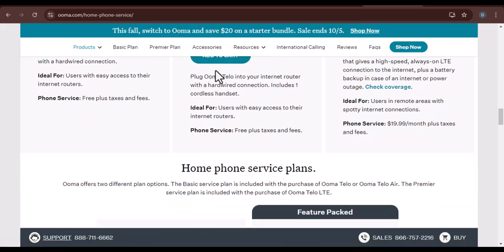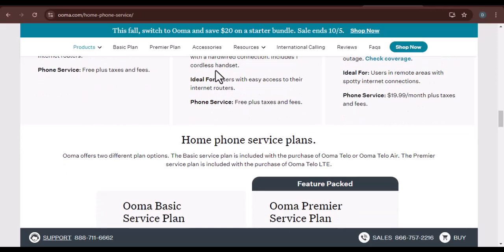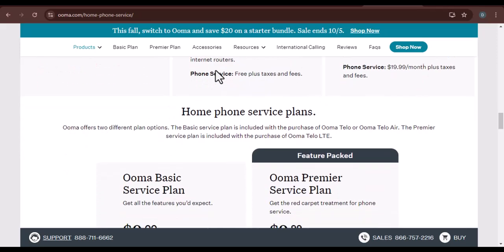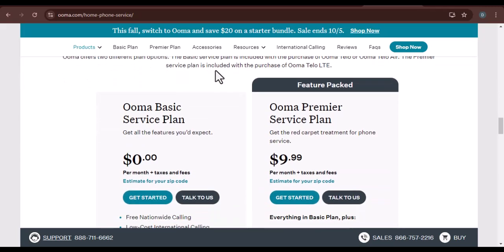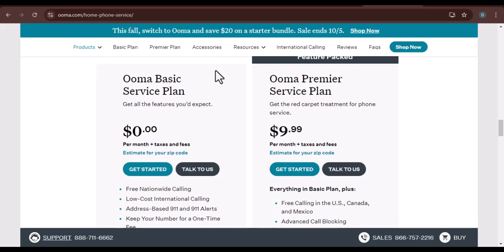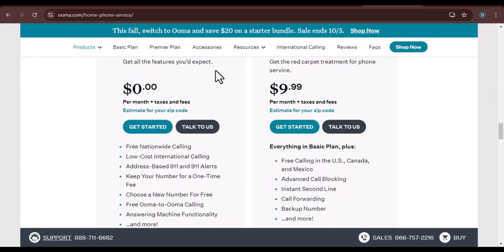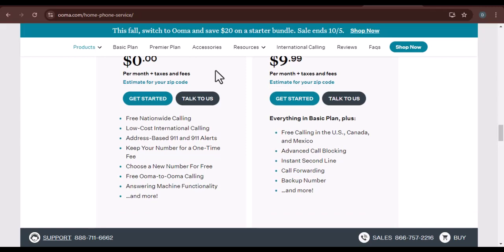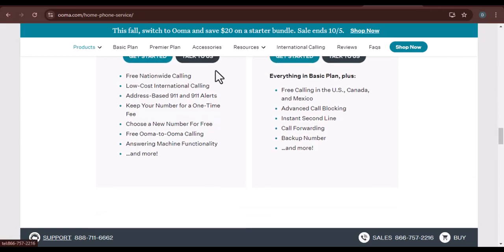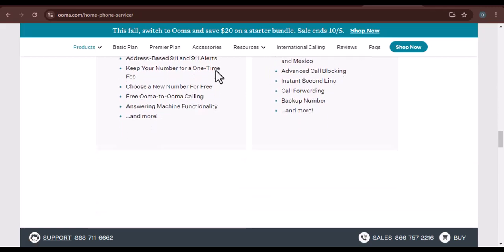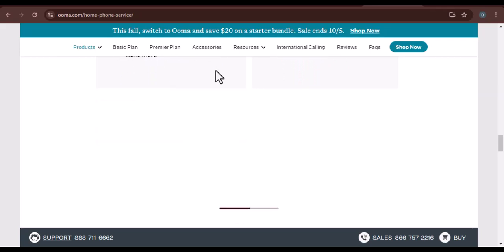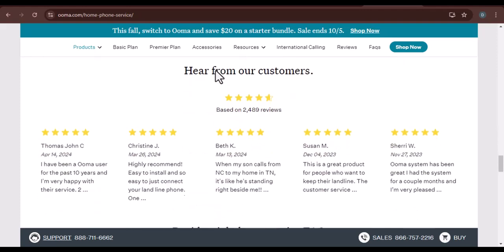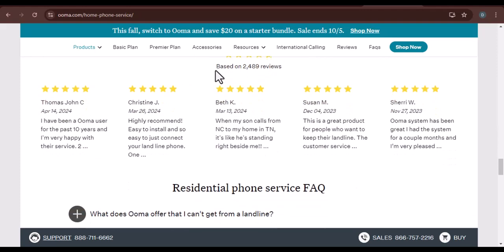Canceling Ooma service can be a straightforward process, but it's essential to understand your plan and follow the correct steps. By gathering your information, contacting customer support, and troubleshooting before cancellation, you can make the transition to a new VoIP provider as smooth as possible. Have you had a positive or negative experience with Ooma cancellation? Share your story in the comments below. And if you're still unsure about which VoIP provider is right for you, check out our other videos for more recommendations. Thanks for watching and until next time.